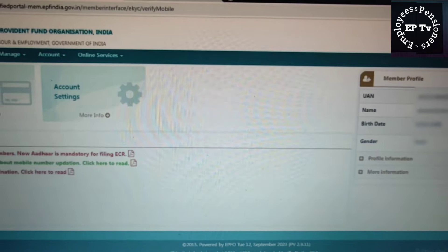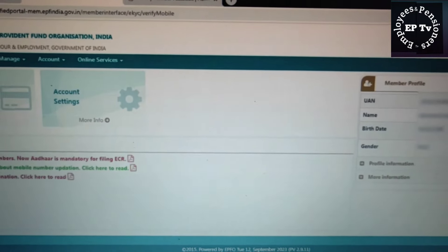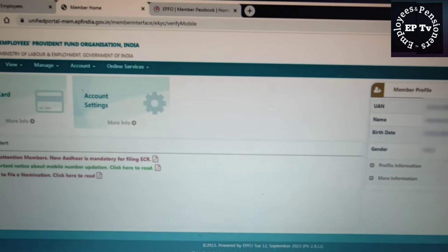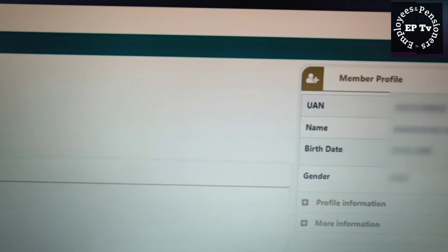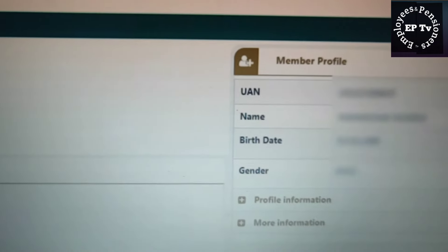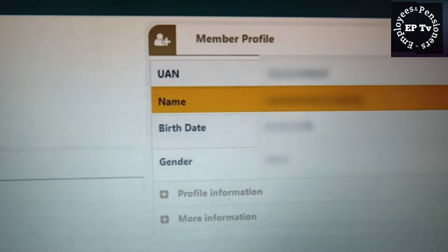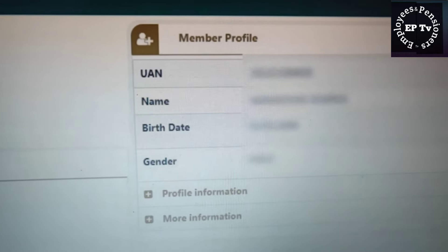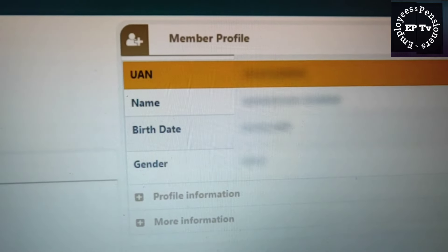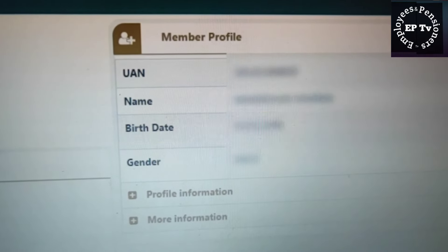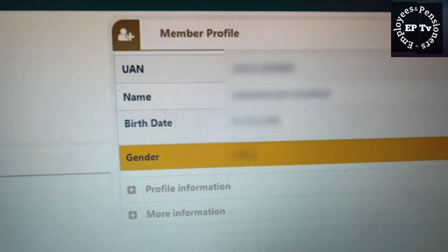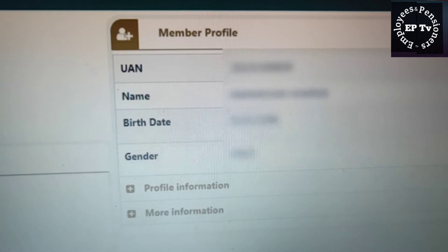लॉगिन करने के बाद आप पहुंचेंगे Home Page पर। Unified Member Portal के Home Page पर सदस्य का नाम, UAN, जन्मतिथि, लिंग आदि दिखाई देगा। आप इसे जांच लें।